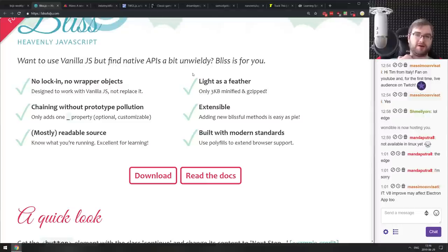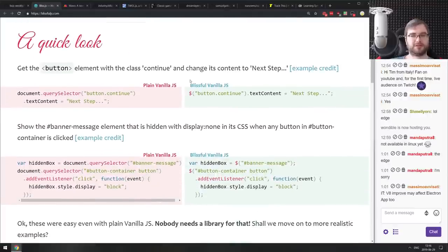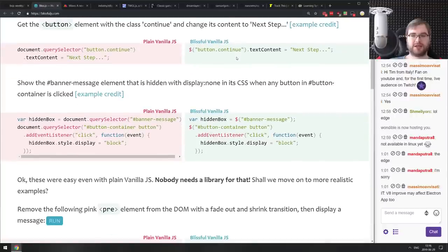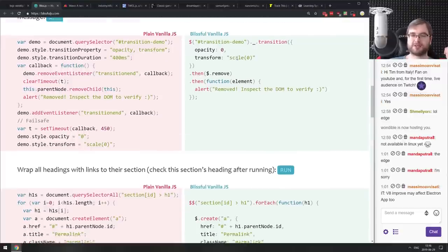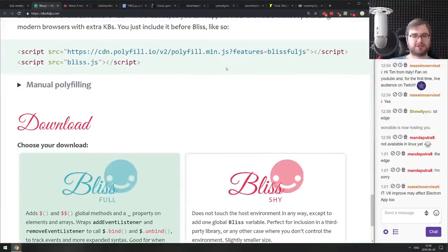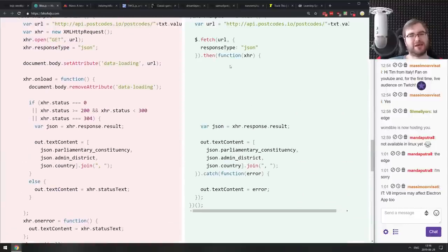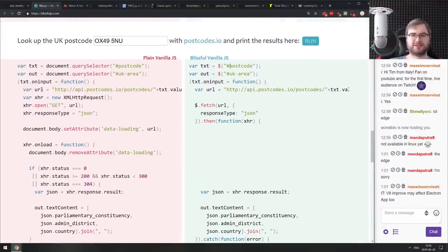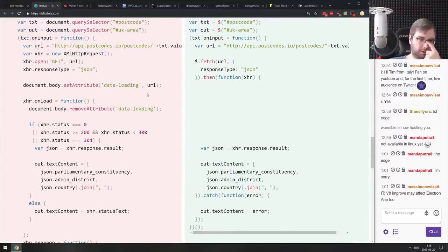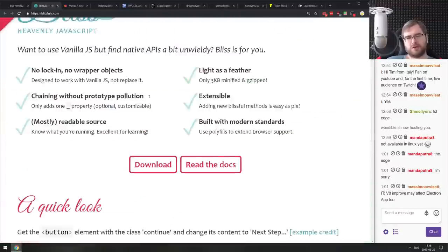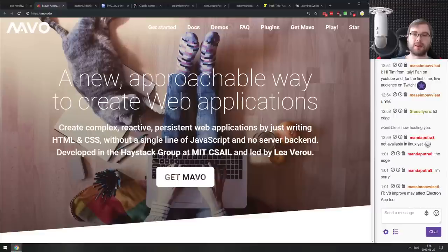Next is Bliss.js — for when you want to use vanilla JS but the native APIs feel a bit unwieldy. It's a very lightweight syntactic sugar around native APIs like querySelector, animations, and property setting that makes your code a bit nicer. Though I'd note they compare fetch against XHR in their example when we already have the Fetch API natively. But if you were looking for something like this, check it out.